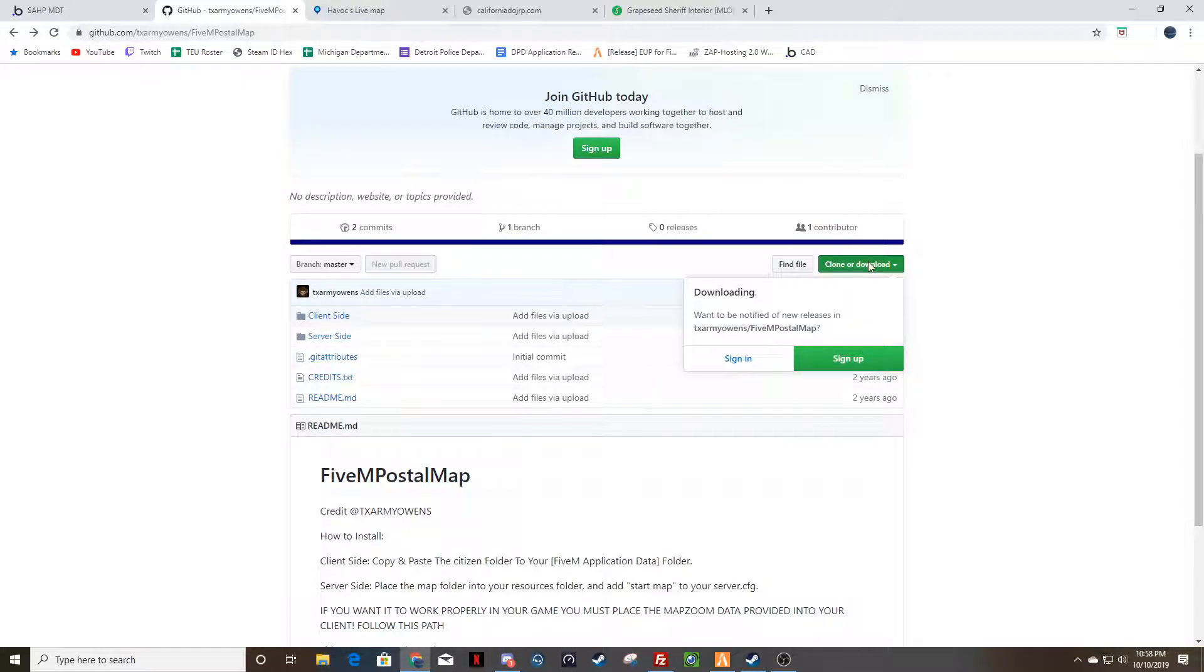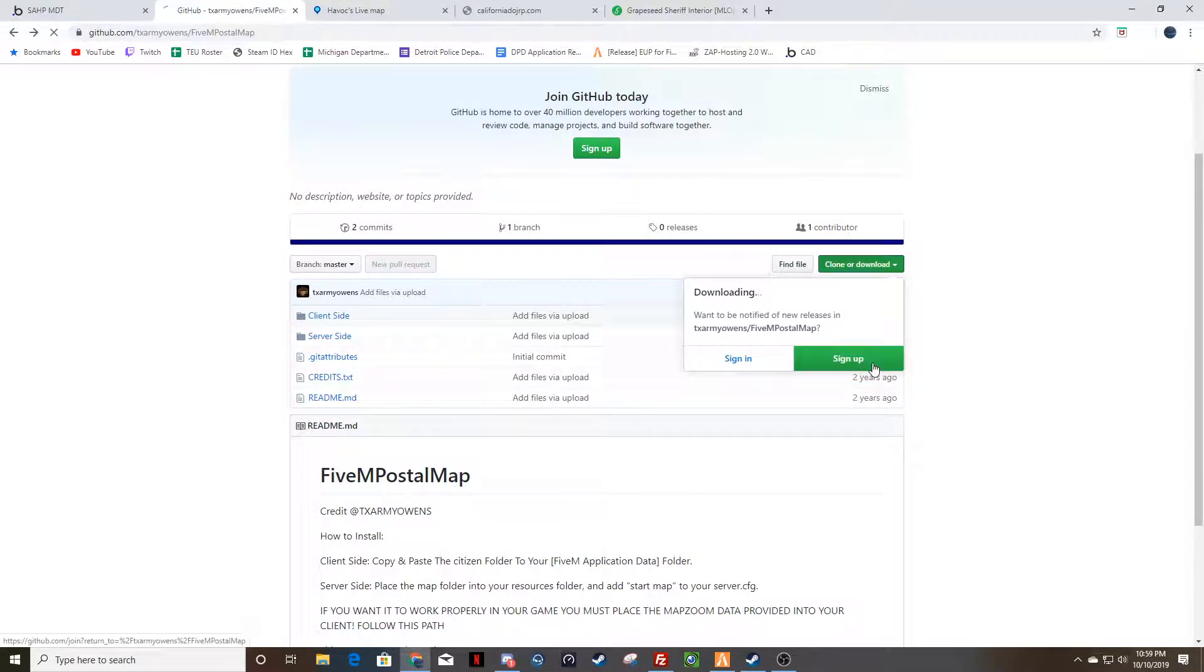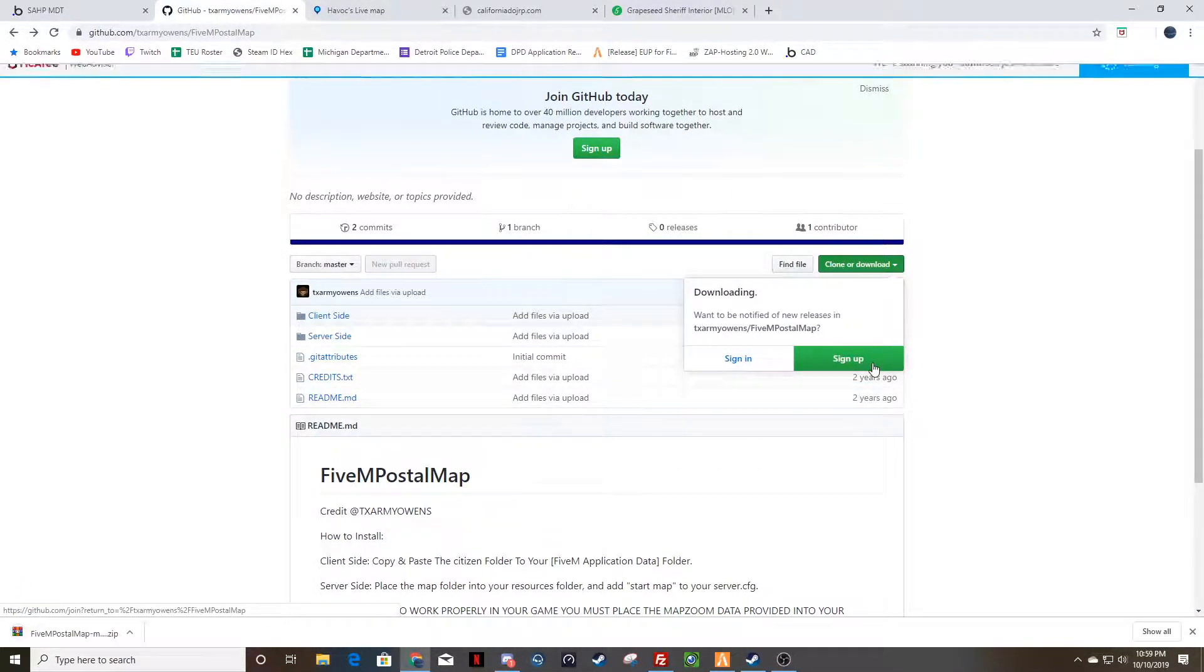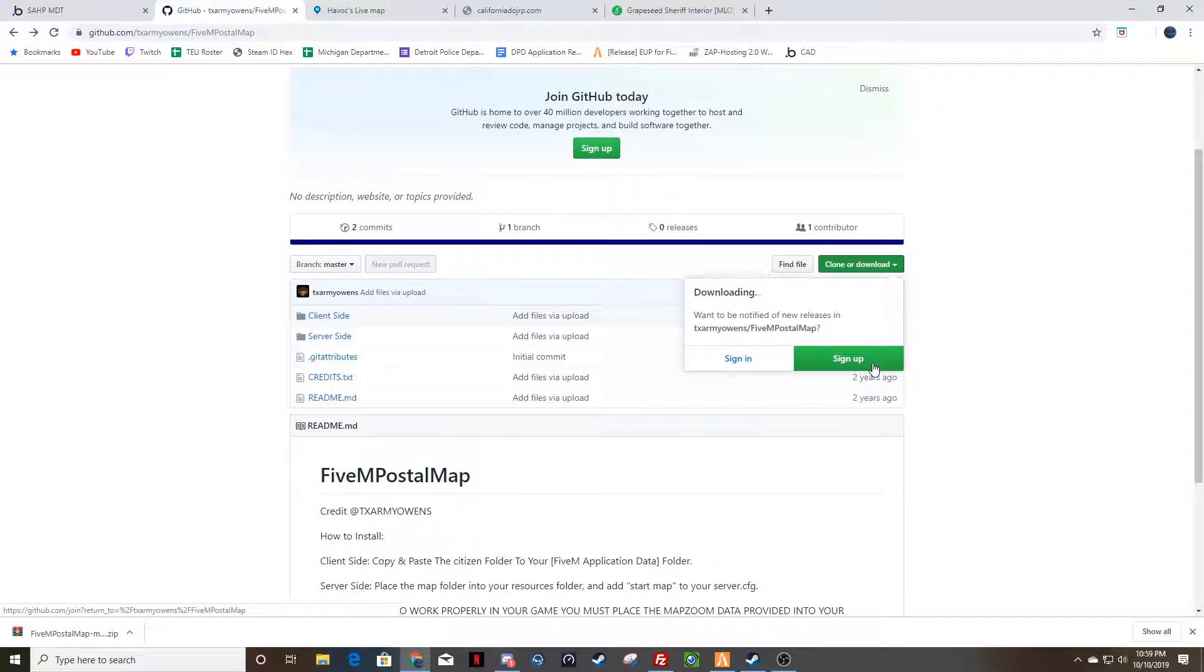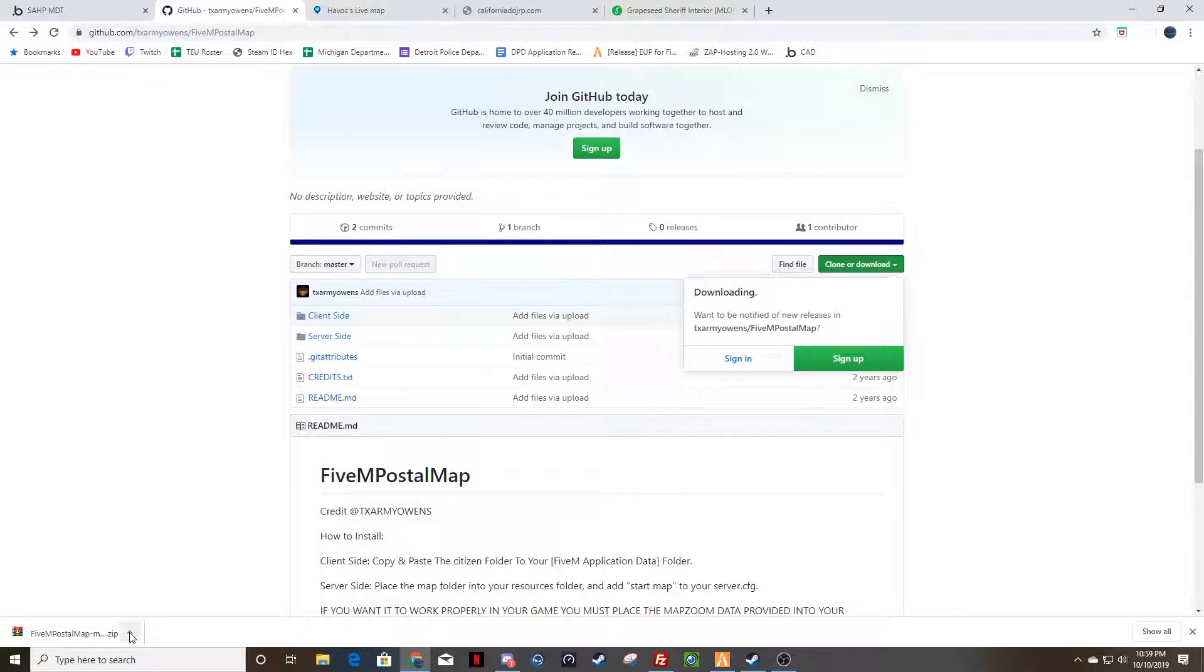So you're going to download, just download the whole thing, download your zip. Obviously you're going to have to have WinRAR, it's free, it's not a big deal. If you need to download WinRAR, it's free to download so that you can do zip files.